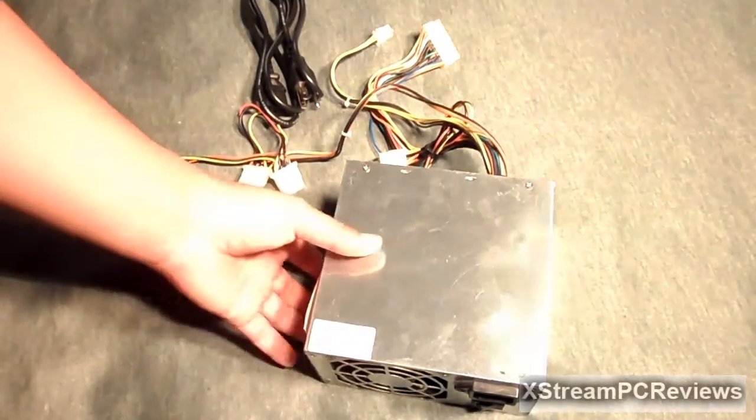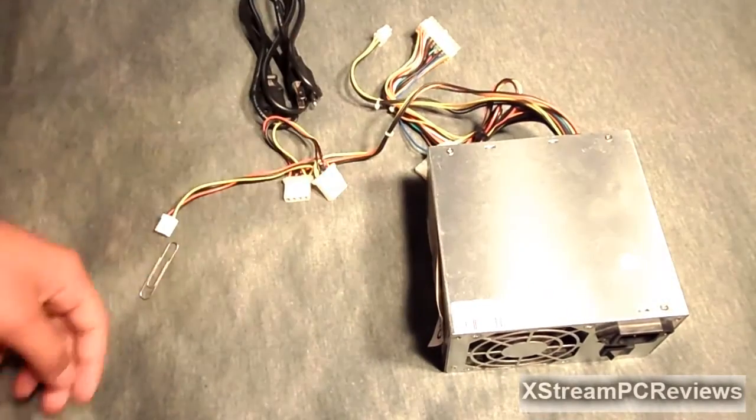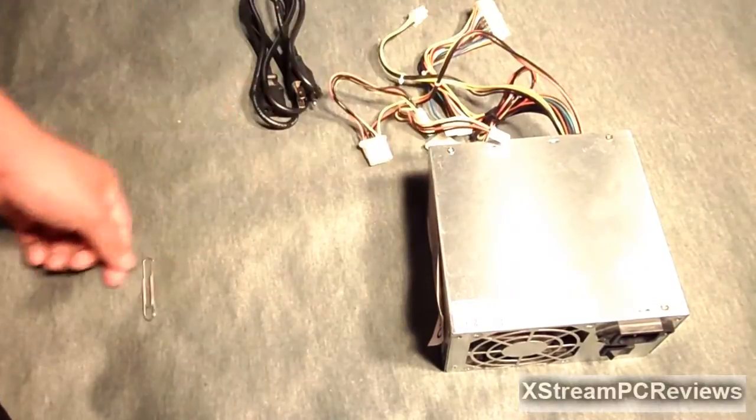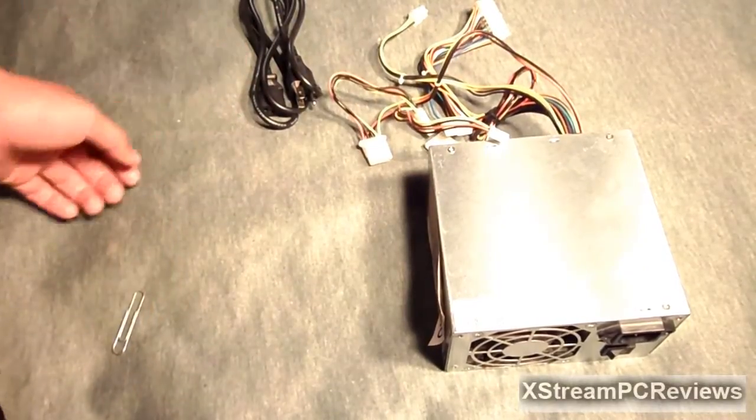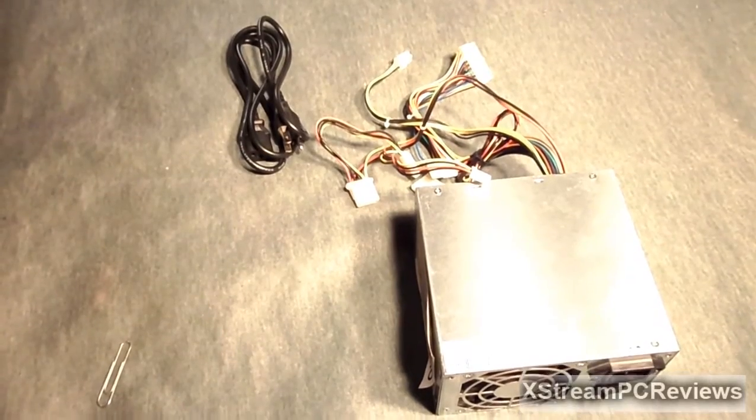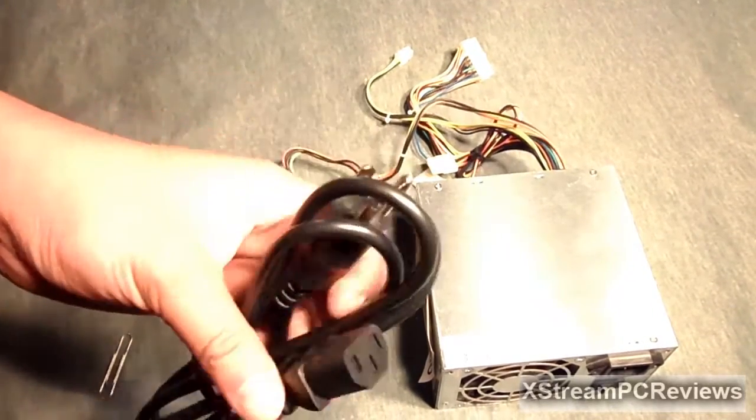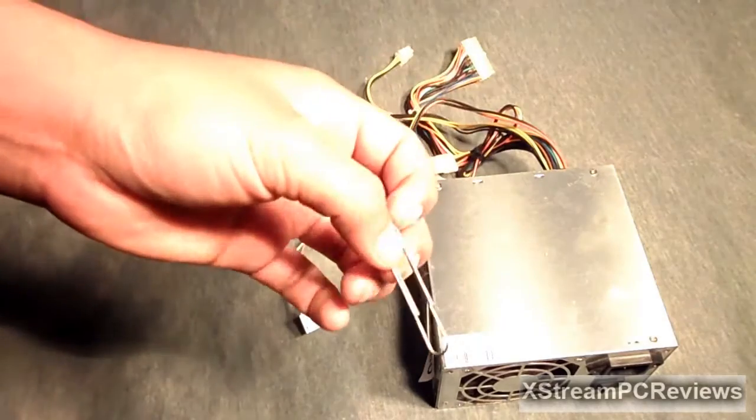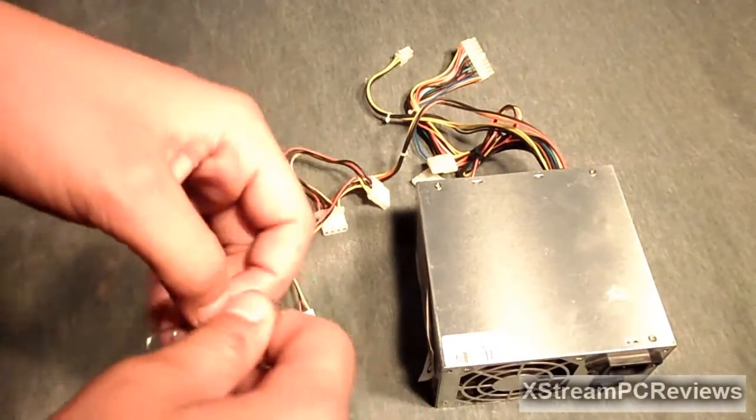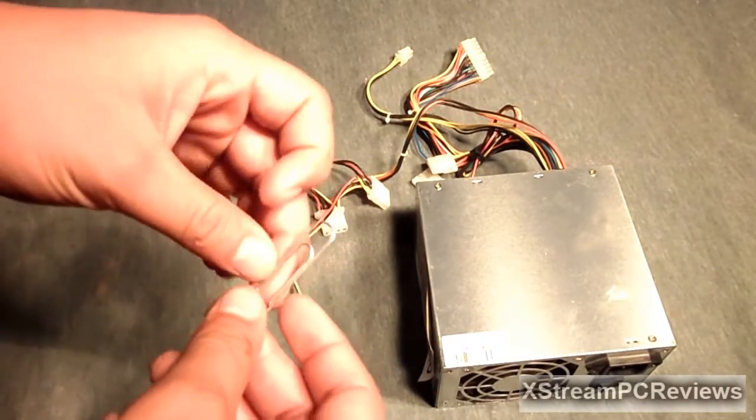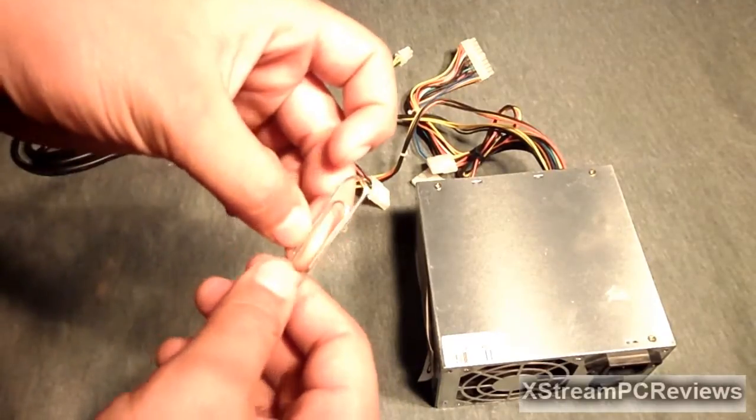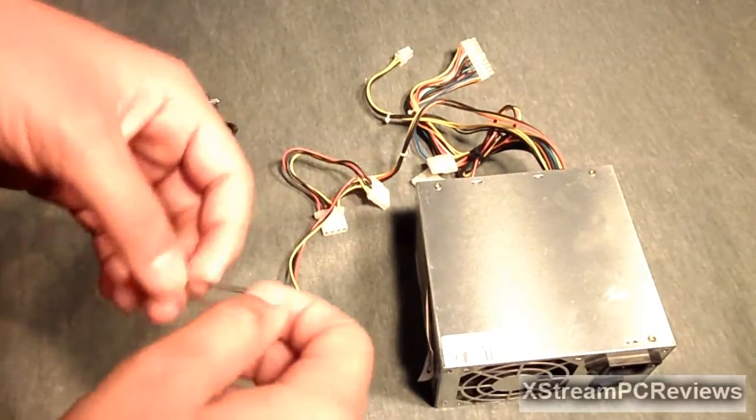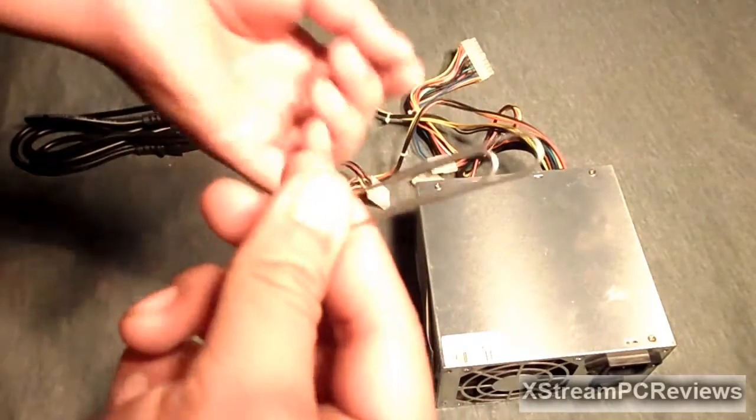What you're going to need is, well I'm using an old power supply. It's actually best if you use an old power supply that way you won't mess up a new power supply. You need your power cable for the power supply and a paperclip. Make sure that it's not insulated with plastic or rubber or anything.